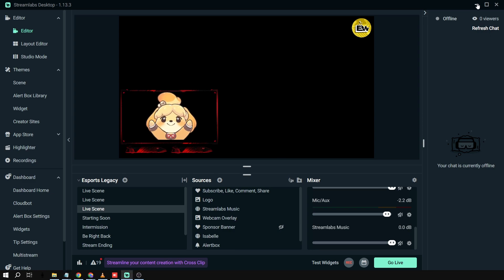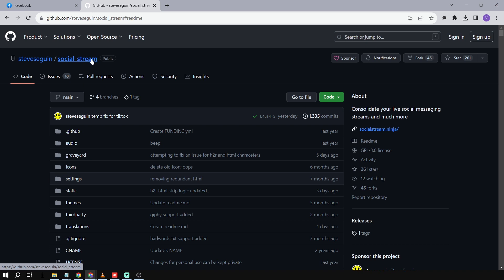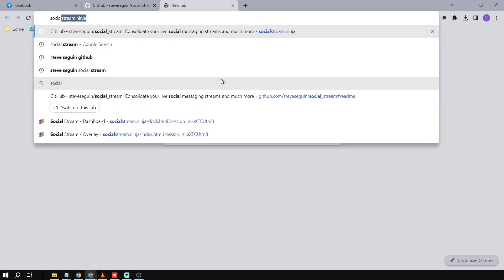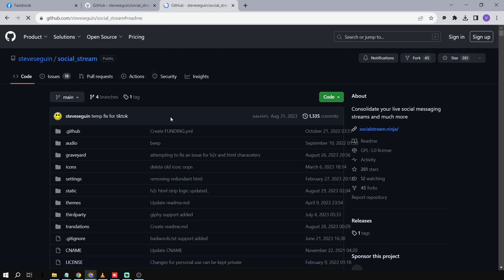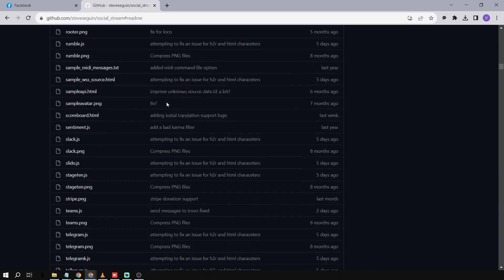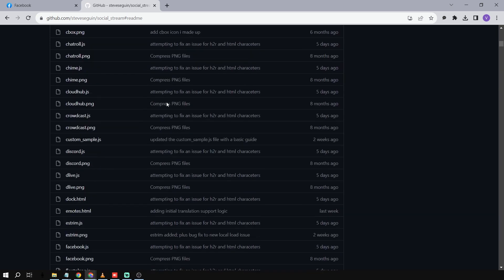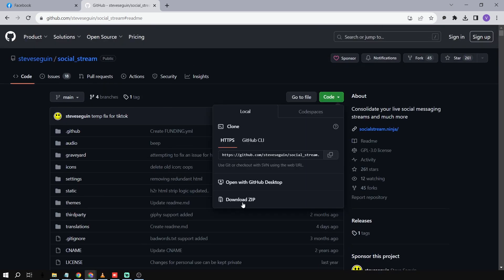We're going to minimize Streamlabs for now. We're going to go to Social Stream — basically, you're going to type 'socialstream.ninja' here and then you will be redirected to that specific page. Then we're going to go to the top, click the code button, and click 'Download ZIP file'.